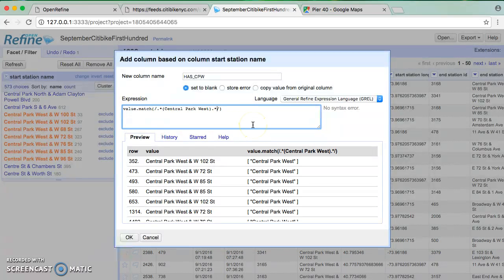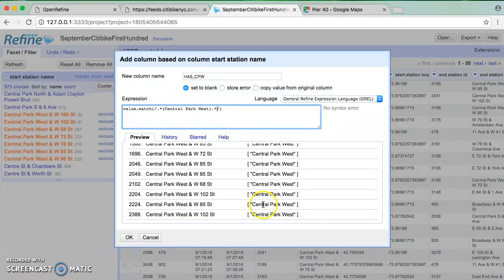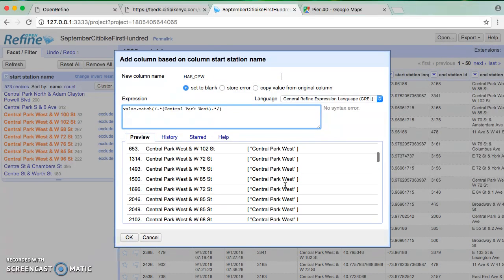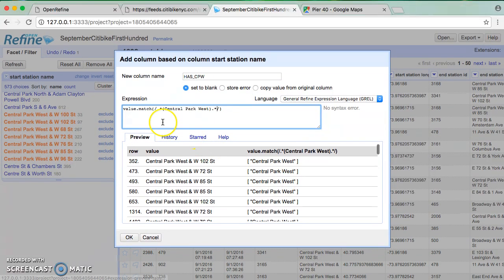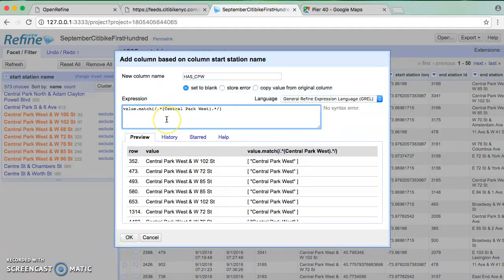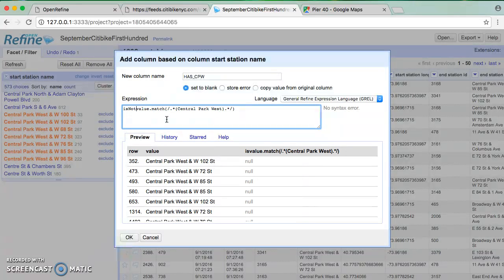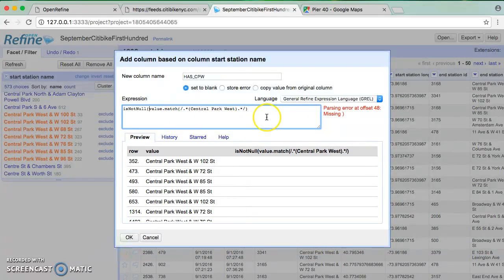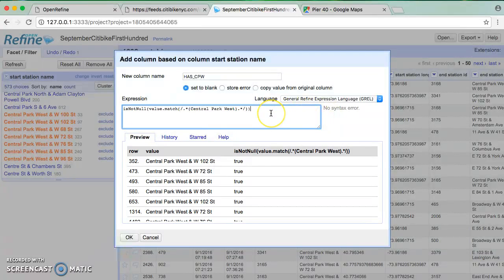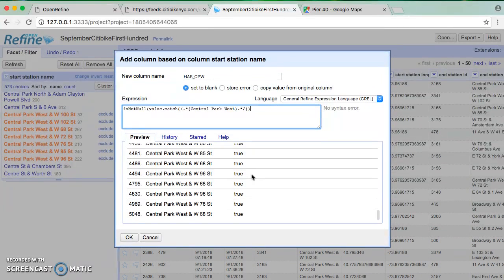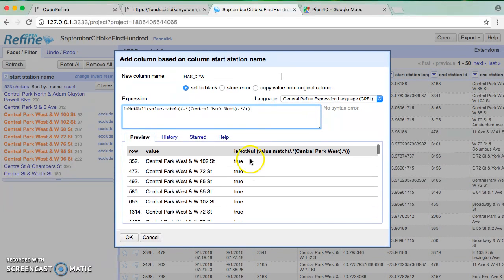Now, this is great because it seems like it's matching my test data here. But I don't really want to say Central Park West, I want to say something more useful like true or false. If it has, since I've titled my column has CPW, I'm going to use another function in Google that's available in Google Refine called is not null. And again, anytime I have a function, I need to wrap the thing that goes inside it in round parentheses, also known as our argument. And now I can see that I'm getting true, and I'm getting true for all of these things.